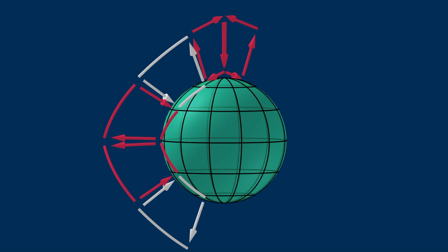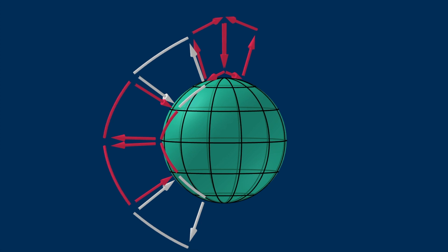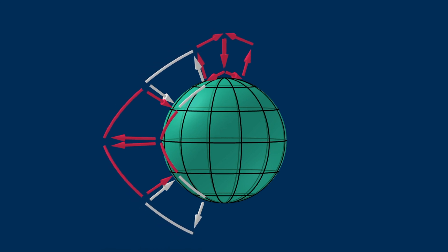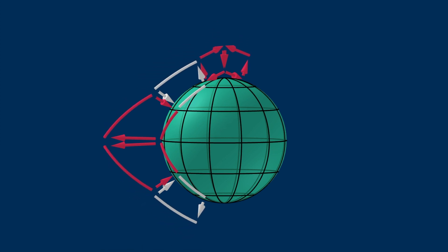And actually, as we know, the tropopause height is higher at the equator, so the circulation will look something like this. You can see, the Hadley cells are the largest.